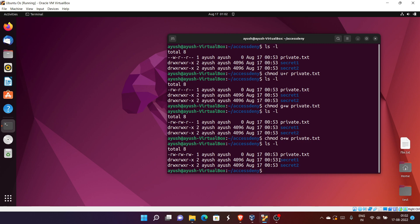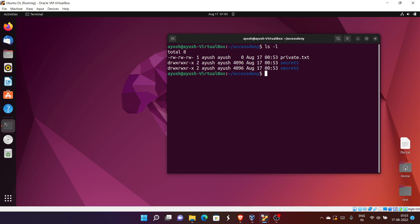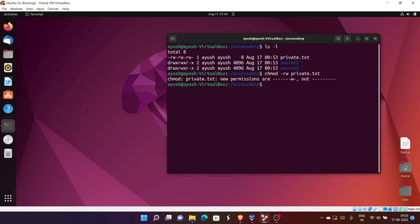This approach uses the alphabetical notation. The numerical or octal notation is also good to use and can be easier once you understand it — though beginners may find alphabetical simpler at first. Let me remove all permissions from private.txt to start fresh.